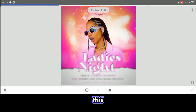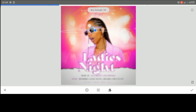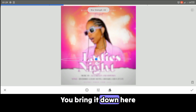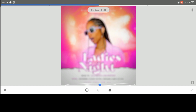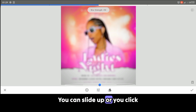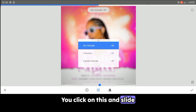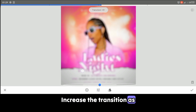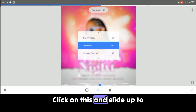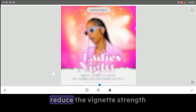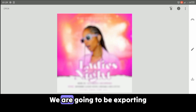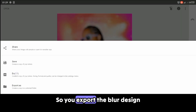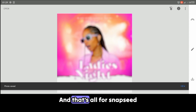Now you reduce the size of the circle, bring it down. Increase the blur strength to suit your taste — place your hand on the screen and slide up. You can slide up or click on this and slide up to change to transition. Increase the transition as well a little bit. Then click on this and slide up to adjust the blur strength. Now we are going to be exporting this blur design. So you export the blur design. And that's all for Snapseed.